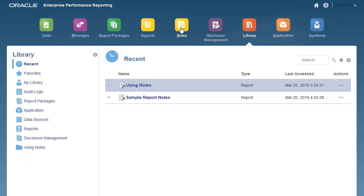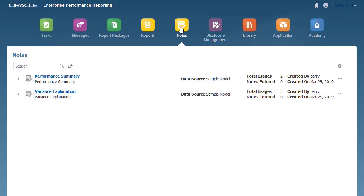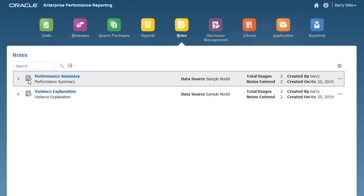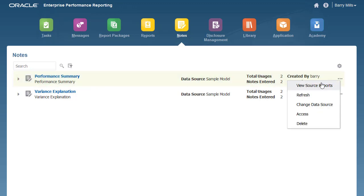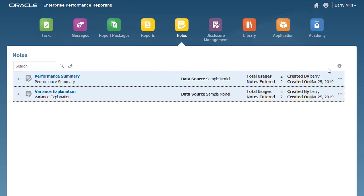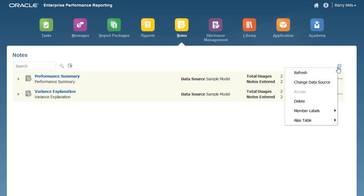Navigate to Notes Manager. The note templates are visible. Expand the note template to view the associated dimensions. Action menu options vary depending on whether you select a single note template or multiple note templates.